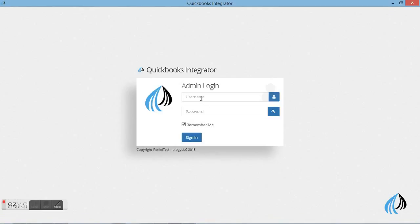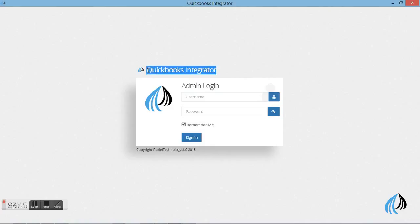Welcome to Peniel Technology second section of QuickBooks integrated software. Today I would like to show you how to print receipt voucher in integrated software which is synced with QuickBooks Pro, Premiere and Enterprise.